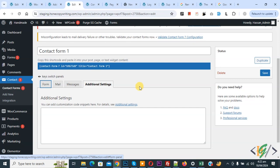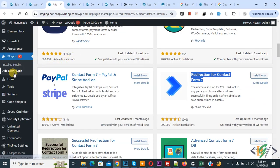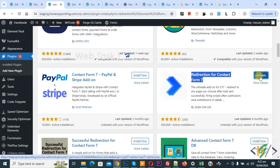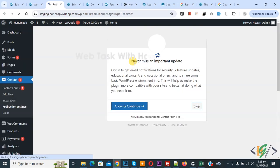Now we are going to redirect it, so we are going to install a plugin. We are in the Add New Plugin section and you can see 'Redirection for Contact Form 7'. This is the plugin we will use. Click on Install Now and then click on Activate. Now the plugin is activated.